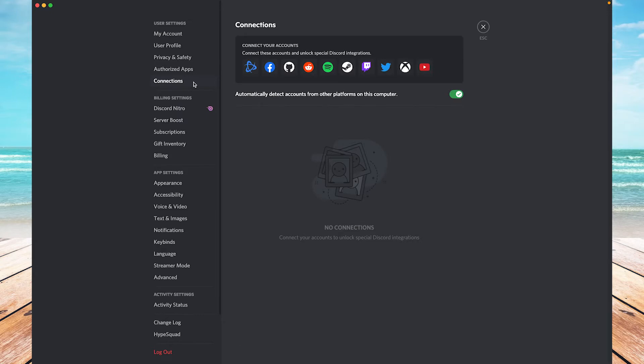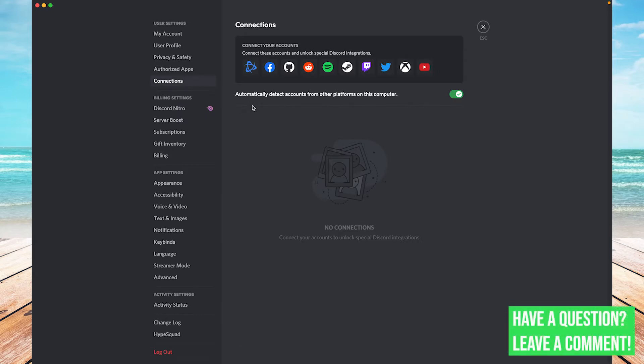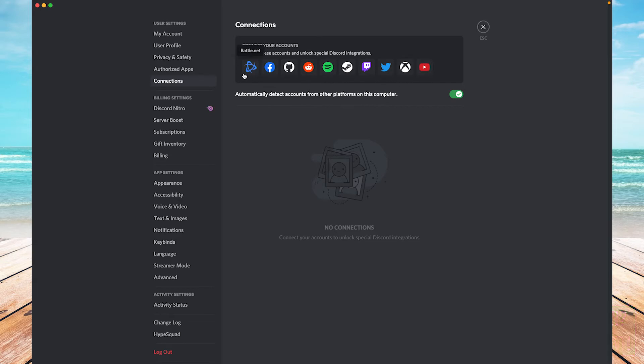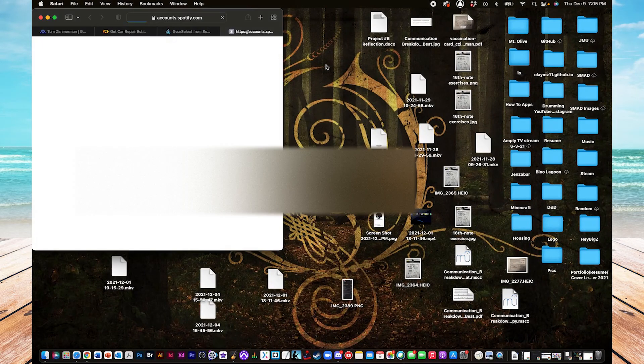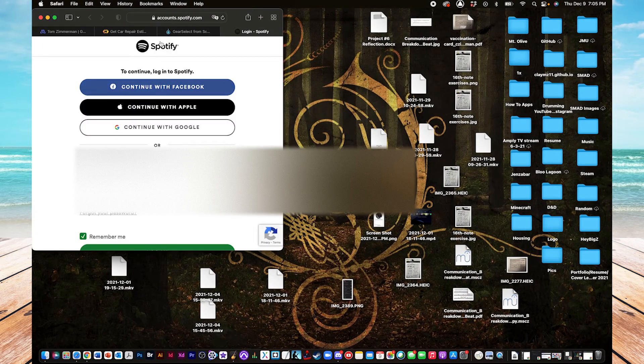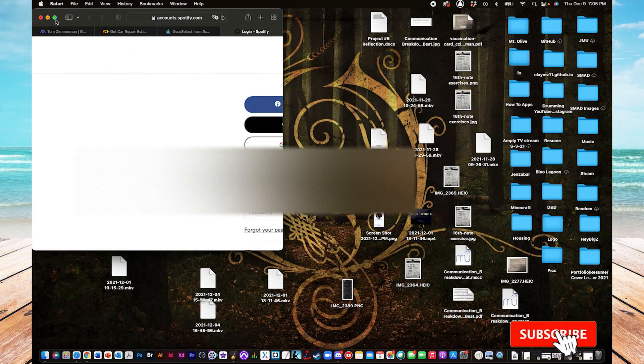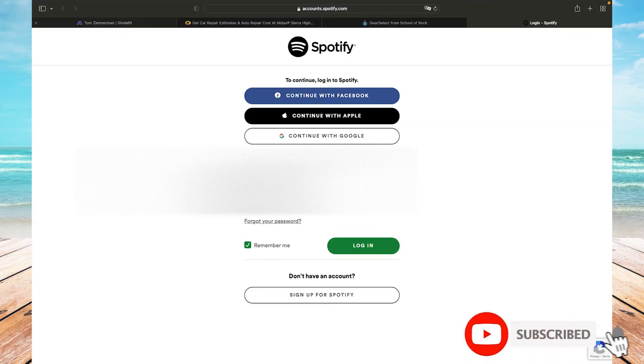Click on connections and now you can see that they give you a lot of options for connecting to different accounts that you might have to Discord. And one of them happens to be Spotify. So let's click on that. That's going to open up a browser window and prompt you to sign in. So I'm going to sign in real quick.